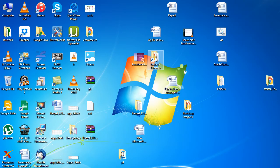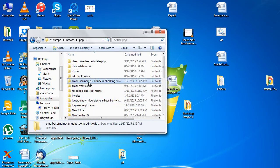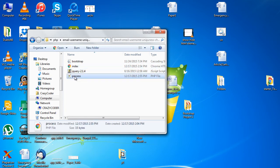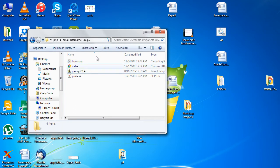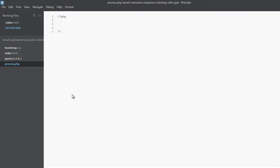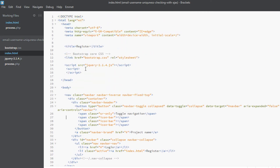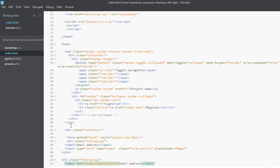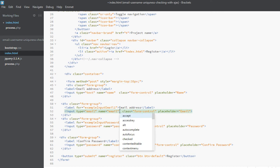Let me show you the files I have created for this simple project. I have created index.php and process.php, and I'm using Bootstrap and jQuery. I've already opened the folder in Brackets. As you can see, I have not written any code in process.php yet. I'm using the Bootstrap starter template with a simple registration form.